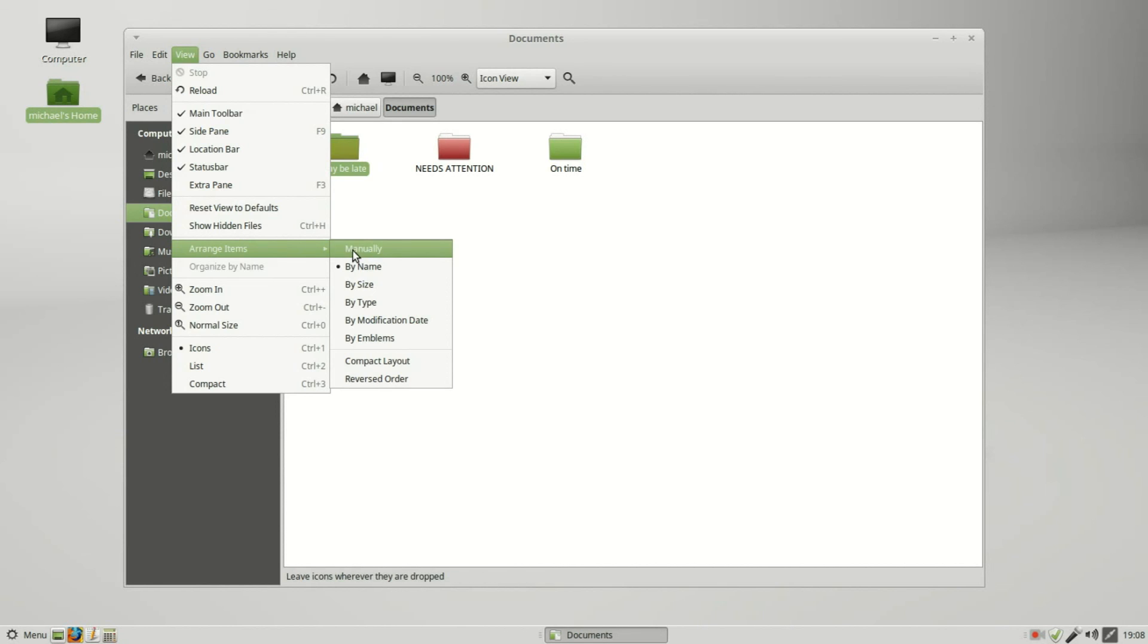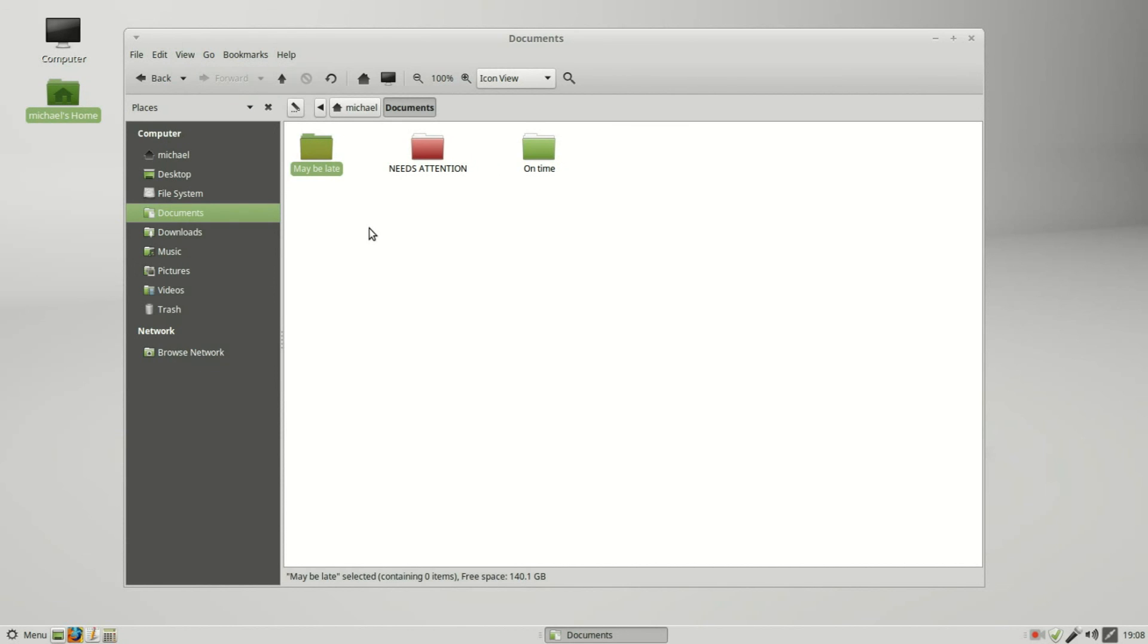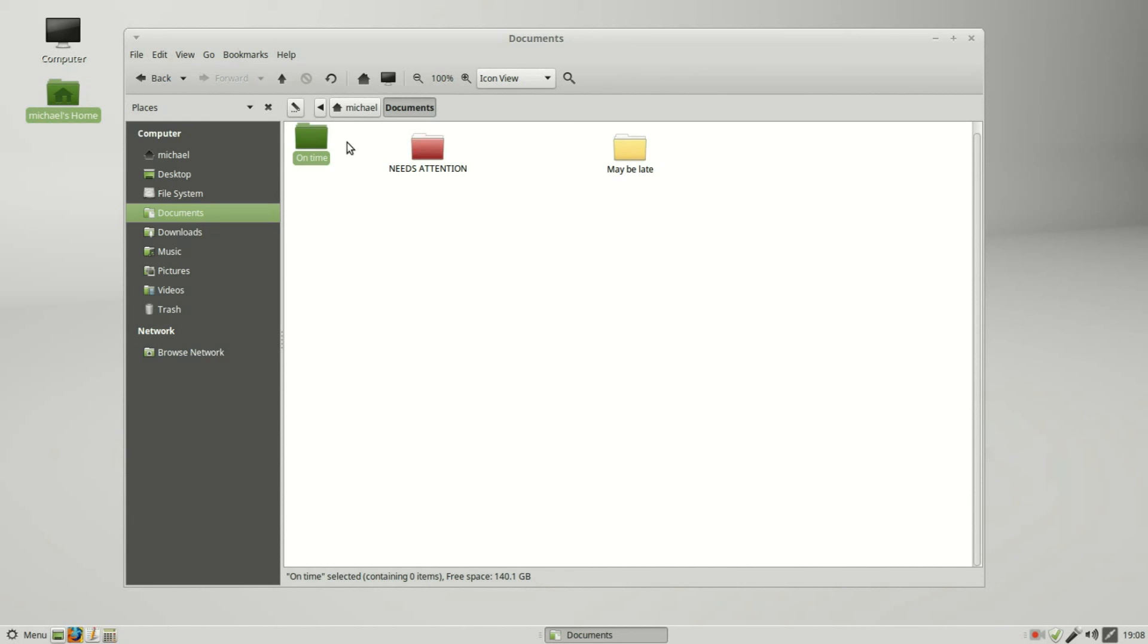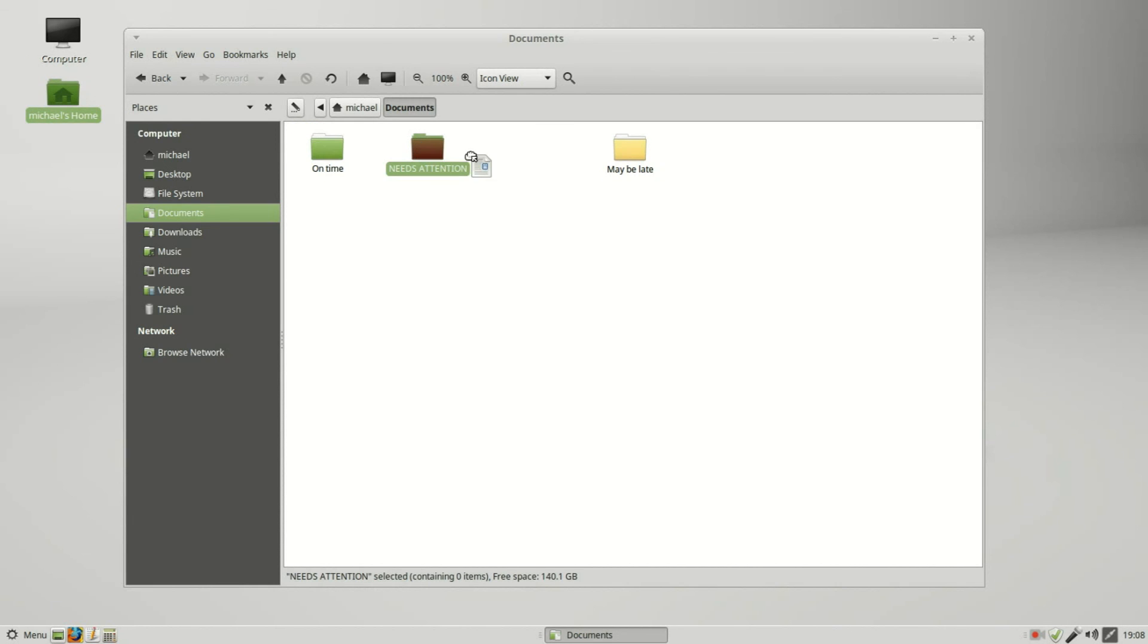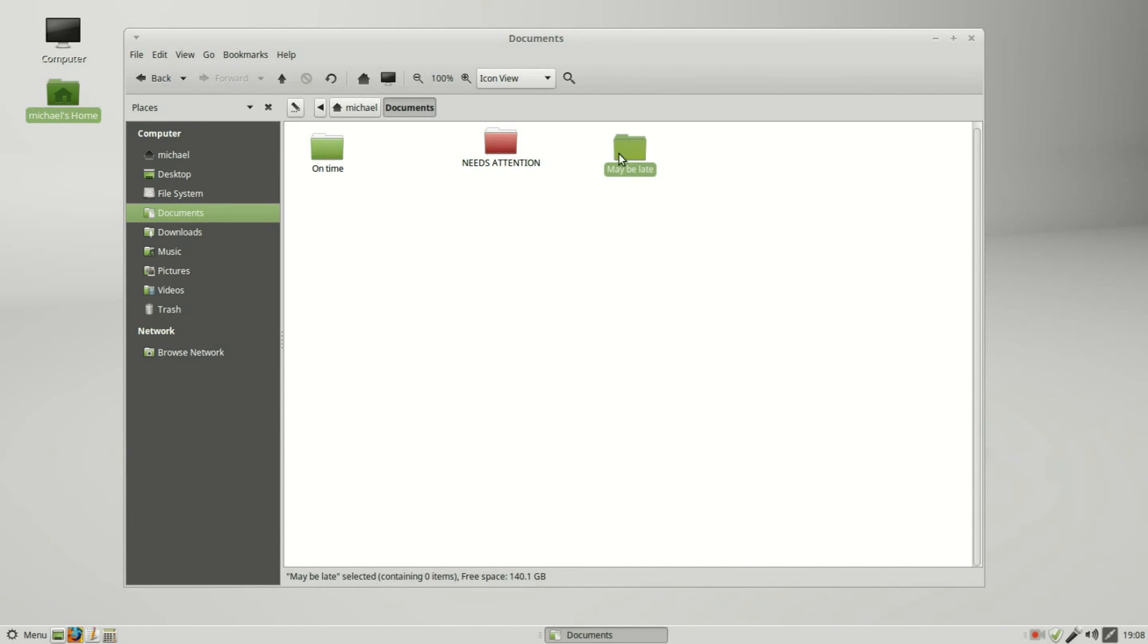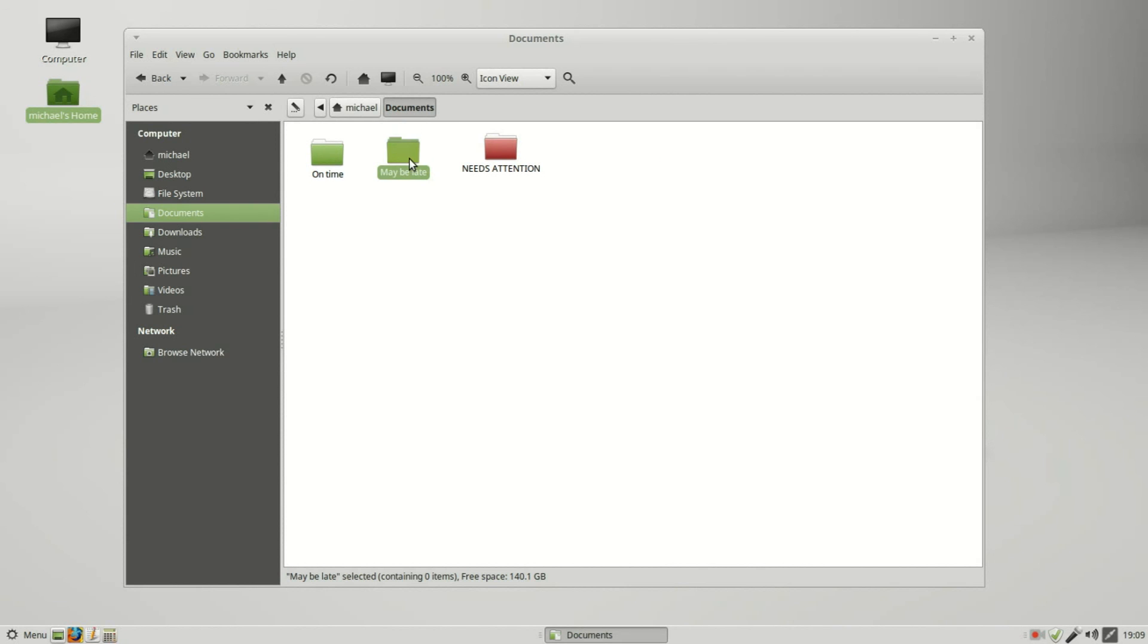I better go into Arrange Items Manually. Now I can move the yellow and the green. So we got the green on the left, red on the right, and the yellow in the middle.